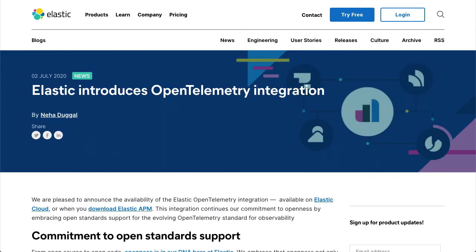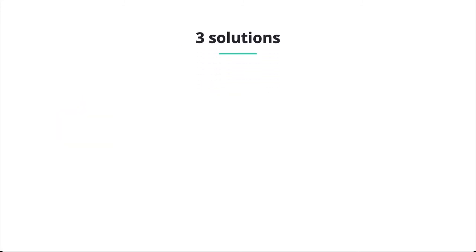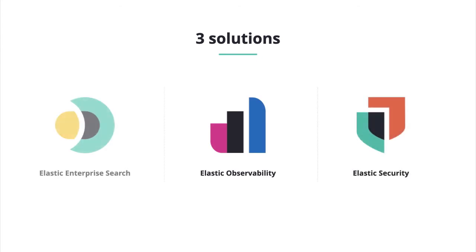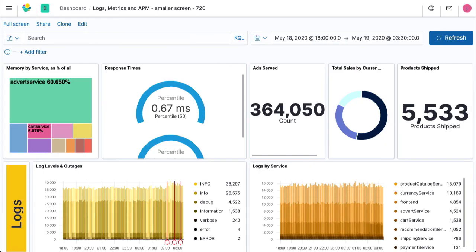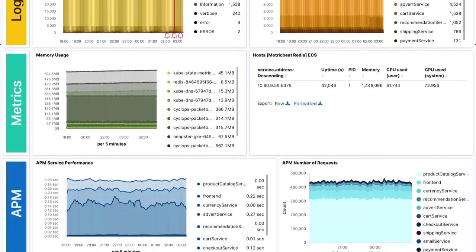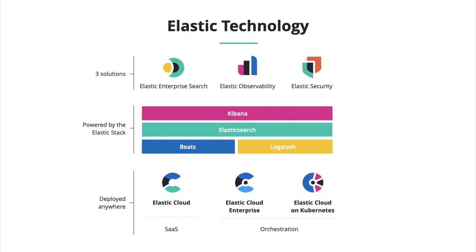The elastic stack lets you work where and how you want to with multiple deployment options, on-prem, in the cloud, self-hosted, or as a managed service. Out-of-the-box solutions for observability, security, and enterprise search seamlessly combine your business data and KPIs with your monitoring data for all your services in a single, unified platform.